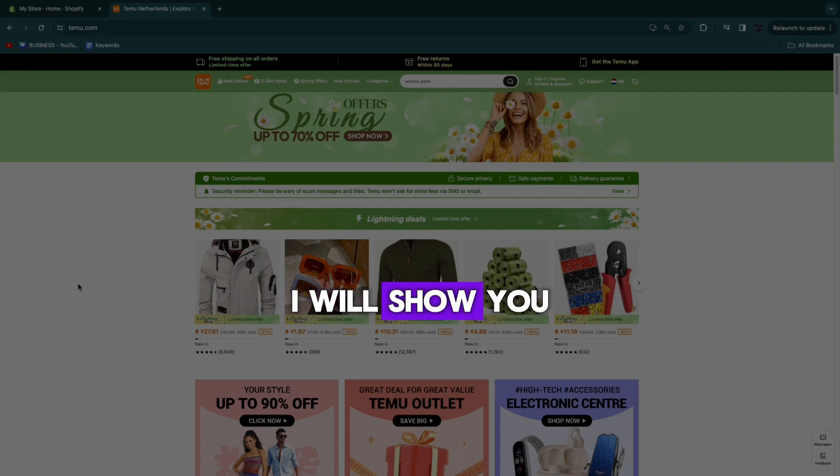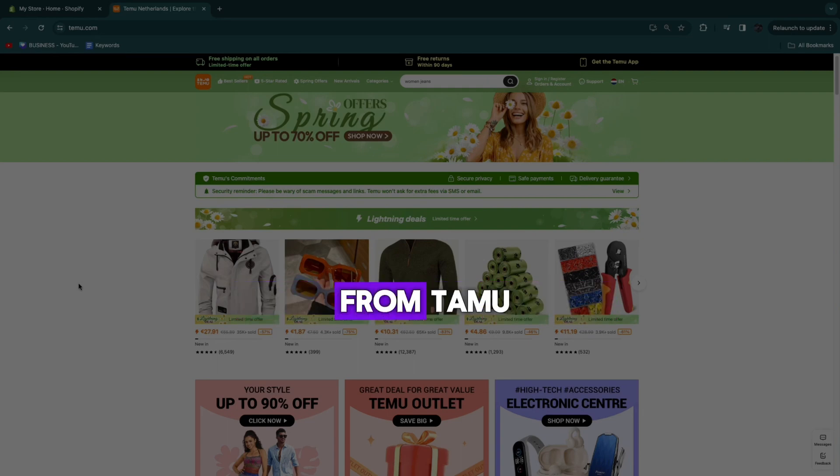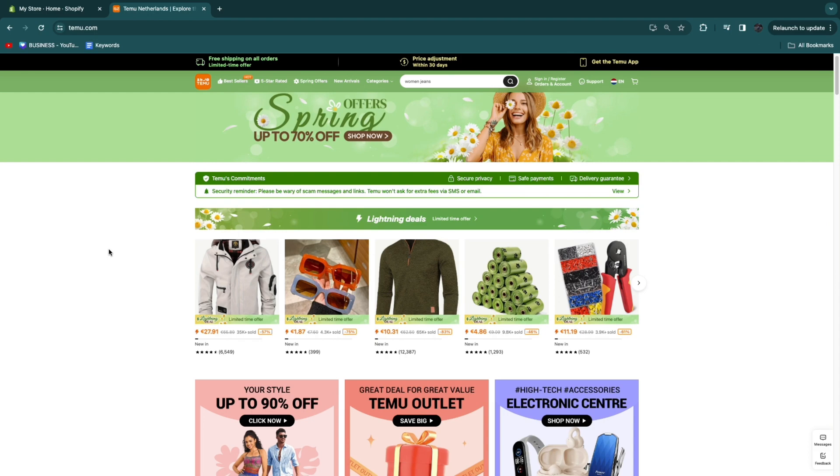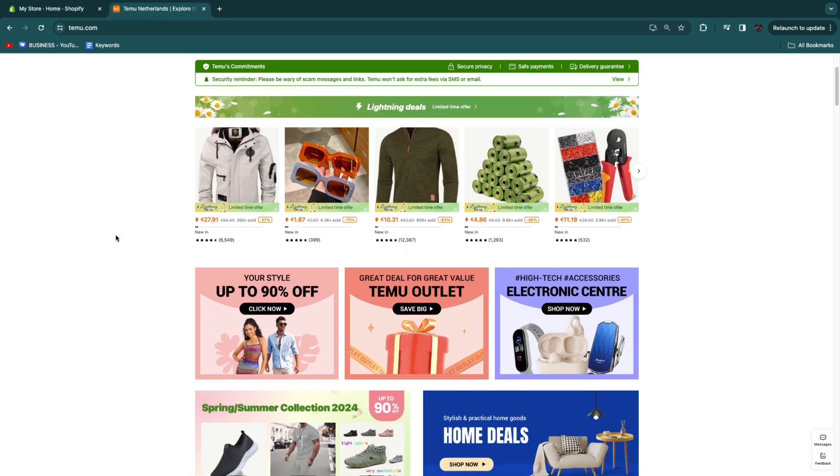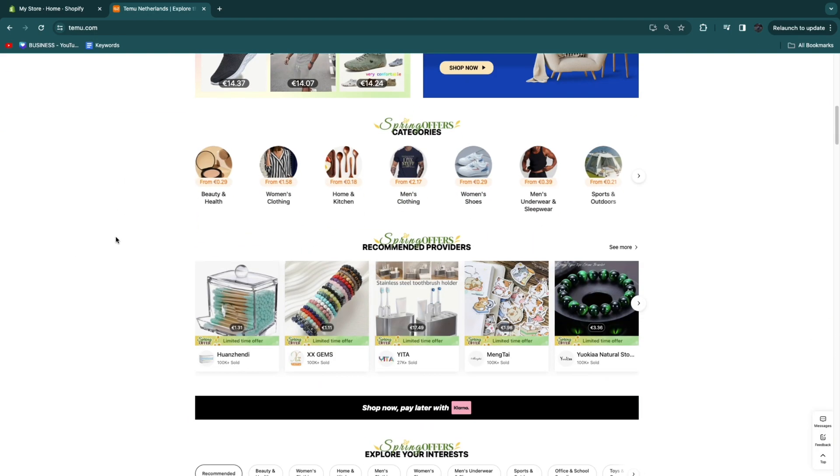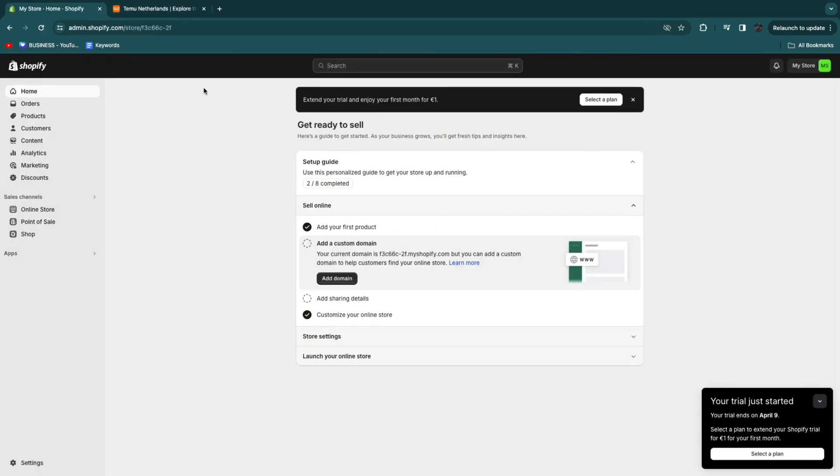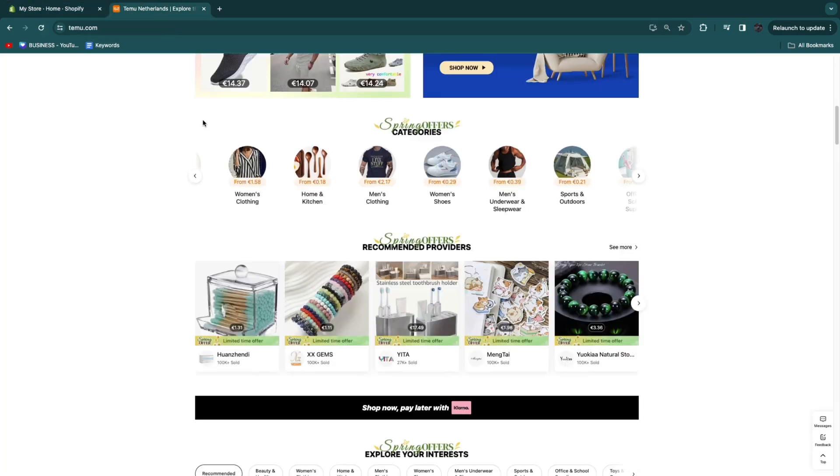In this video I will show you how to import reviews from Temu to Shopify. I'll just find a product on Temu right now and show you how I can easily import the reviews from that product onto my Shopify store.